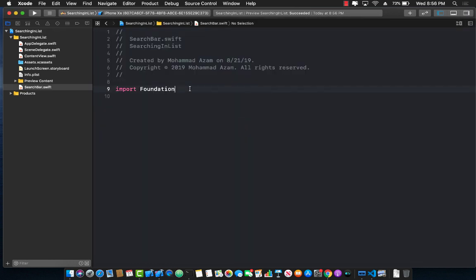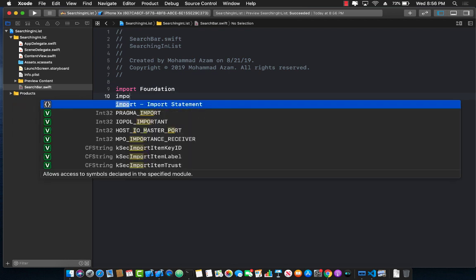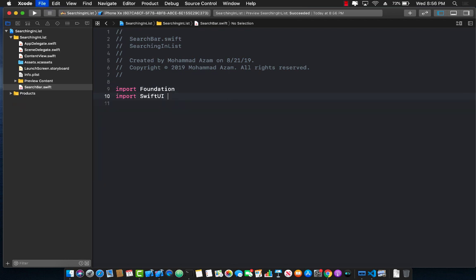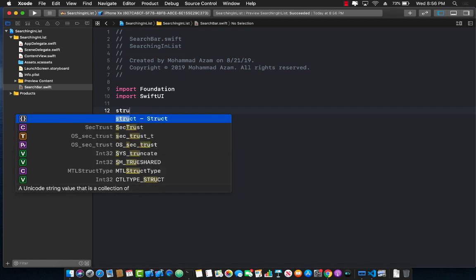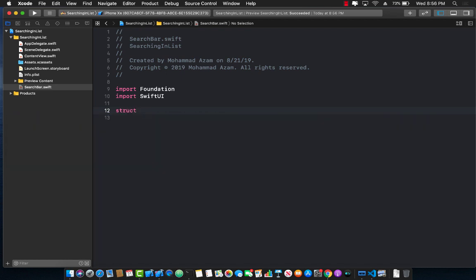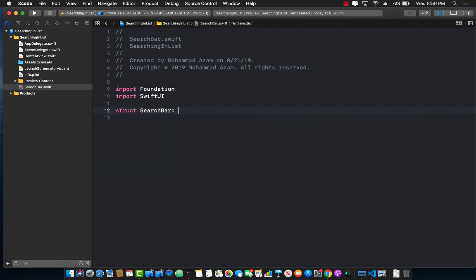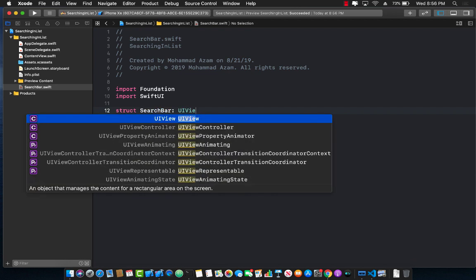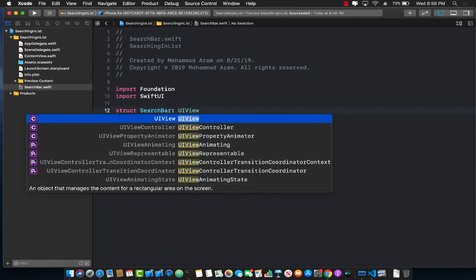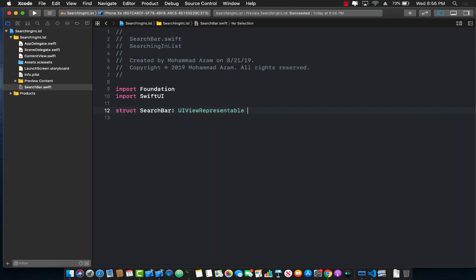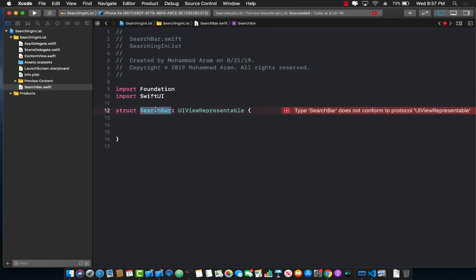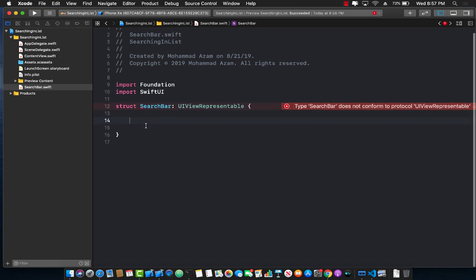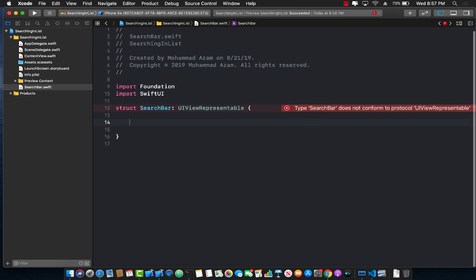There we go. Now I'm going to import SwiftUI, and I'm going to create a structure which will be called search bar, which will be using UIViewRepresentable. This means that this particular control that we are going to expose will be representing a particular UIViewControl, which in this case will be search bar control, which is part of the UI kit.